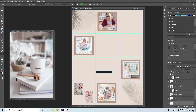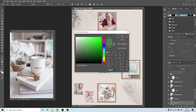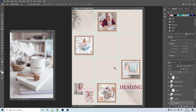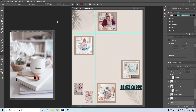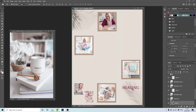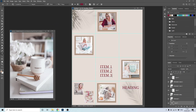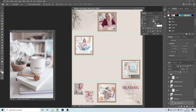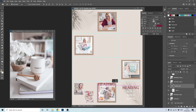Now add text. You can just follow my design, but it really depends on your text.